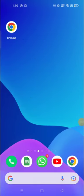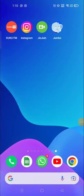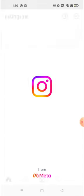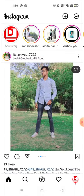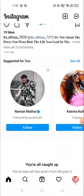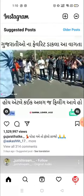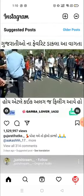Hey everyone, welcome to my channel again with a brand new video. In today's video I'm going to show you how you can save Instagram videos, or how you can save videos on Instagram.